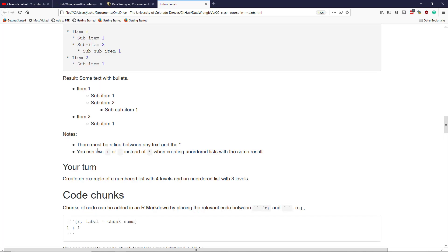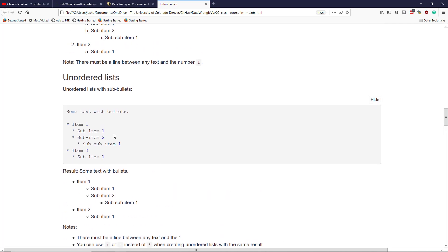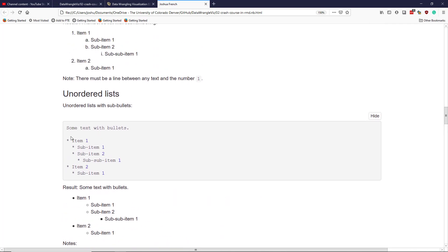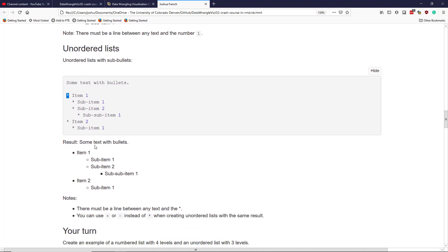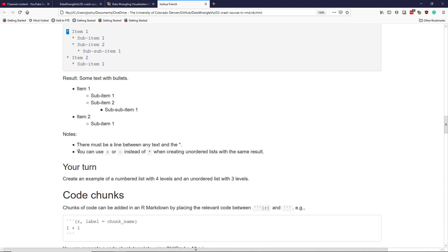Some other things to note about unordered lists are that there must be a line between any text and then the first level of your unordered list. We have to have a blank line between this text and this star symbol right here. Otherwise, it won't work. And also, while I use the star symbol in mine, you can actually use a plus symbol or the minus symbol instead, and it will render the exact same list.